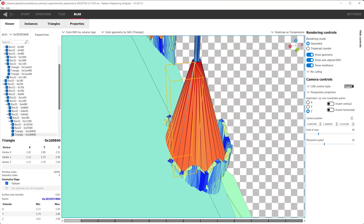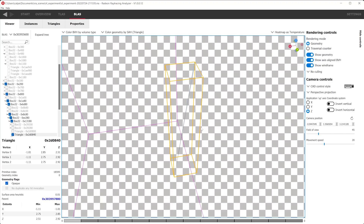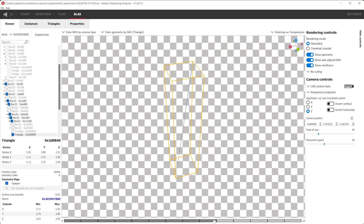To get a better look, we can isolate this triangle by right-clicking and selecting Show Selection Only. As you can see, this triangle is very thin compared to the bounding box it occupies, meaning a ray is highly unlikely to hit the triangle while spending extra time during traversal. To get a better understanding of where this triangle is positioned within the acceleration structure, we can use the depth slider under the viewport — by clicking and dragging we can select the range of depth to visualize.